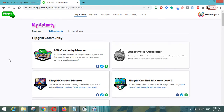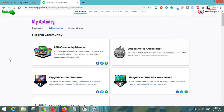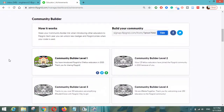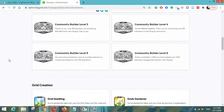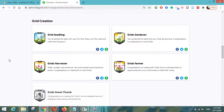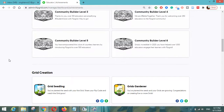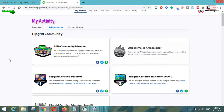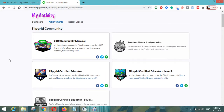You have to go to the Achievements tab. Here you can see that there are a number of badges available, which will be activated as you complete the requirement of that particular badge. In this video we will learn how you can become a Flipgrid certified educator, so here are the requirements.